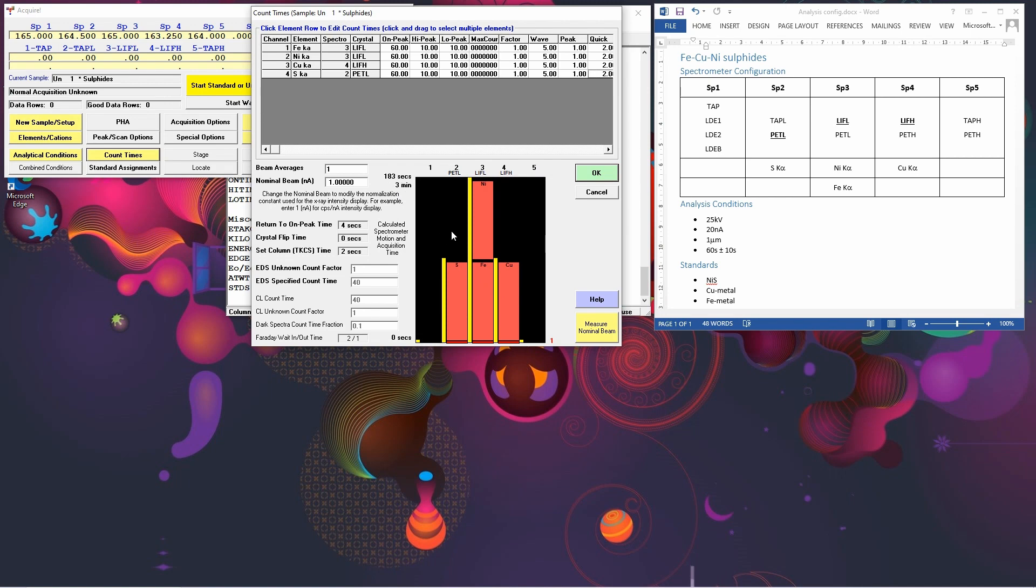Now as we can see, we've got a bit of wasted time on spectrometers 2 and 4. So we could actually increase the count time for the sulfur and the copper. You'll notice there's a bit of a gap between the iron and the nickel. And this is because the software is accounting for the move time required to move from the iron to the nickel peak.